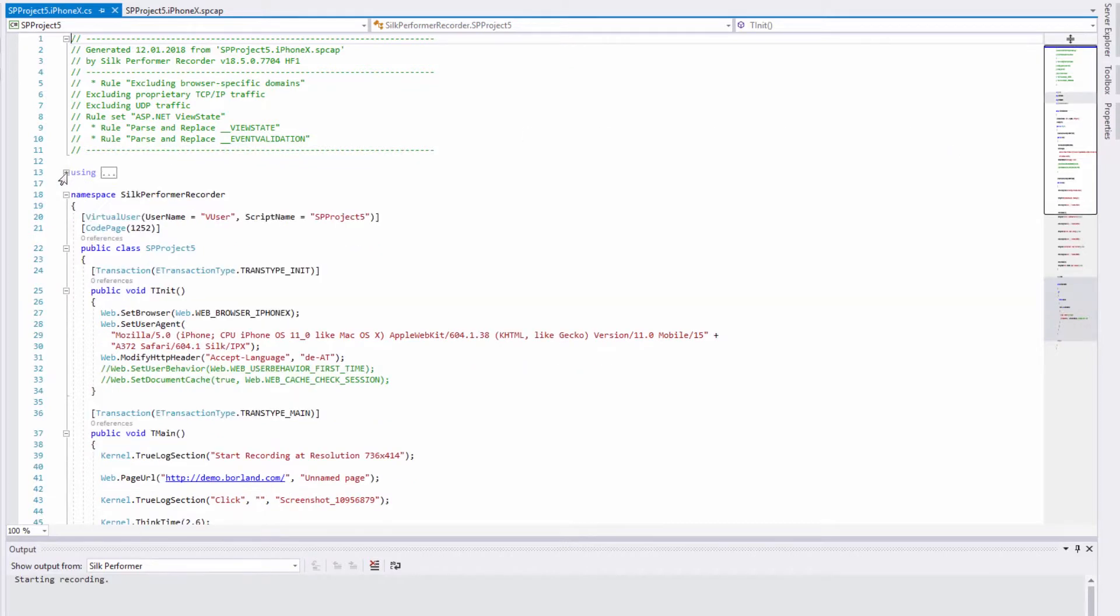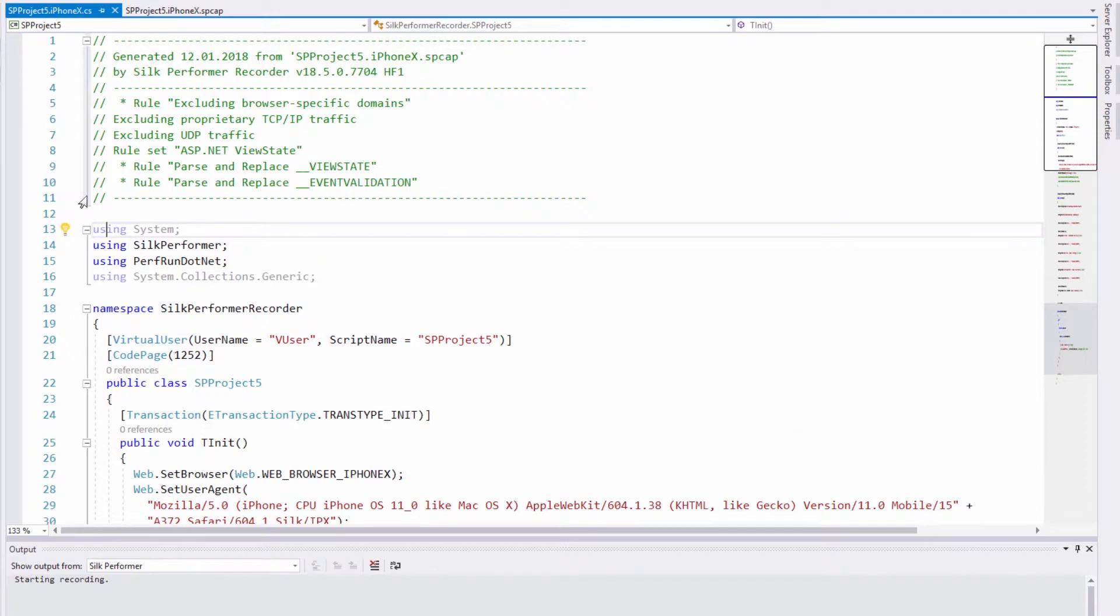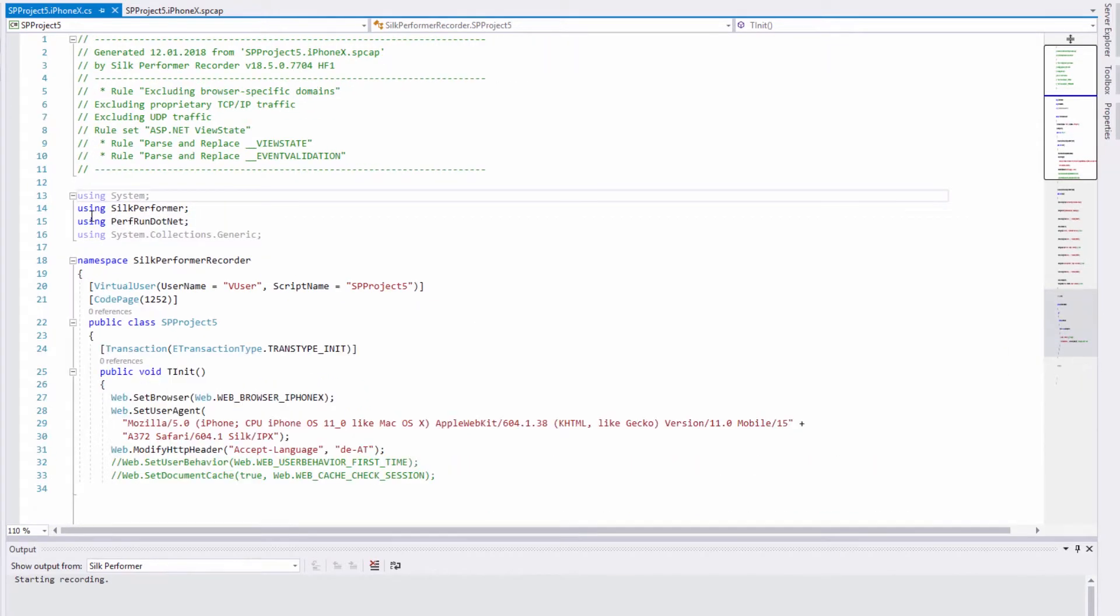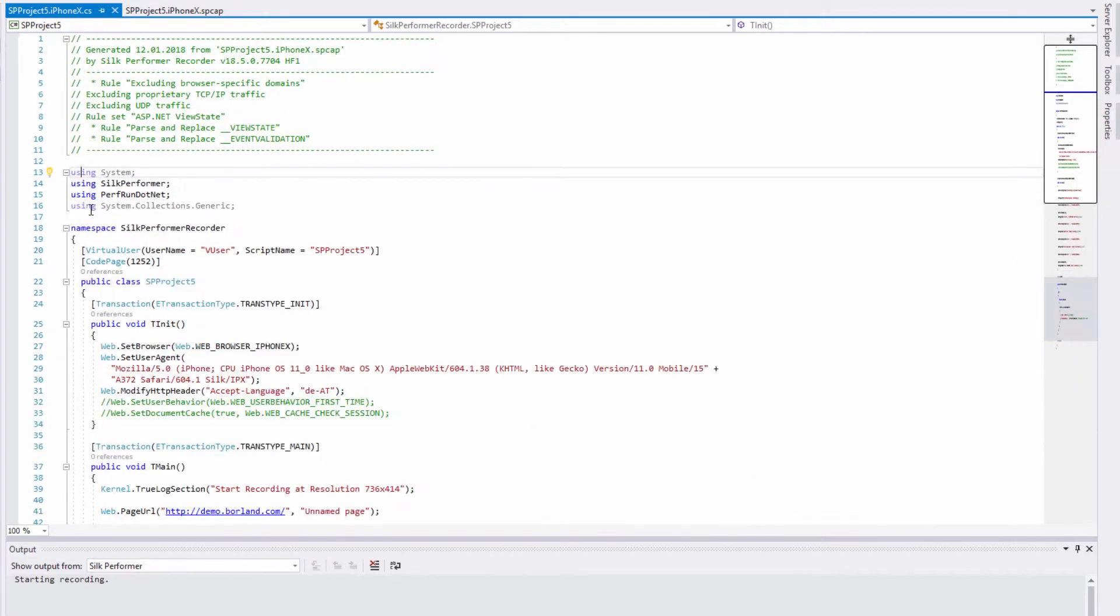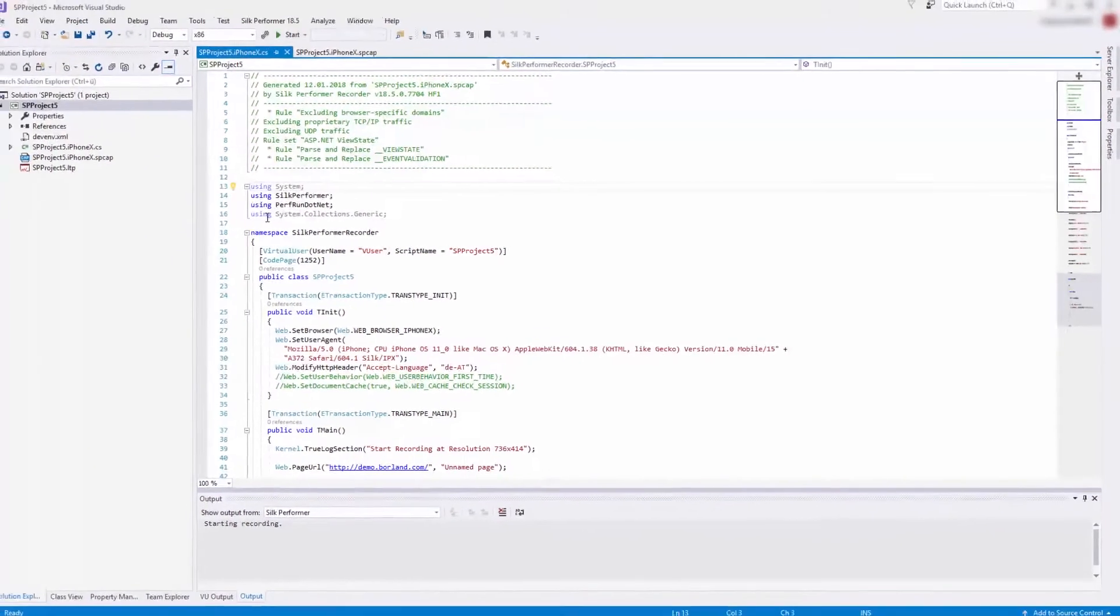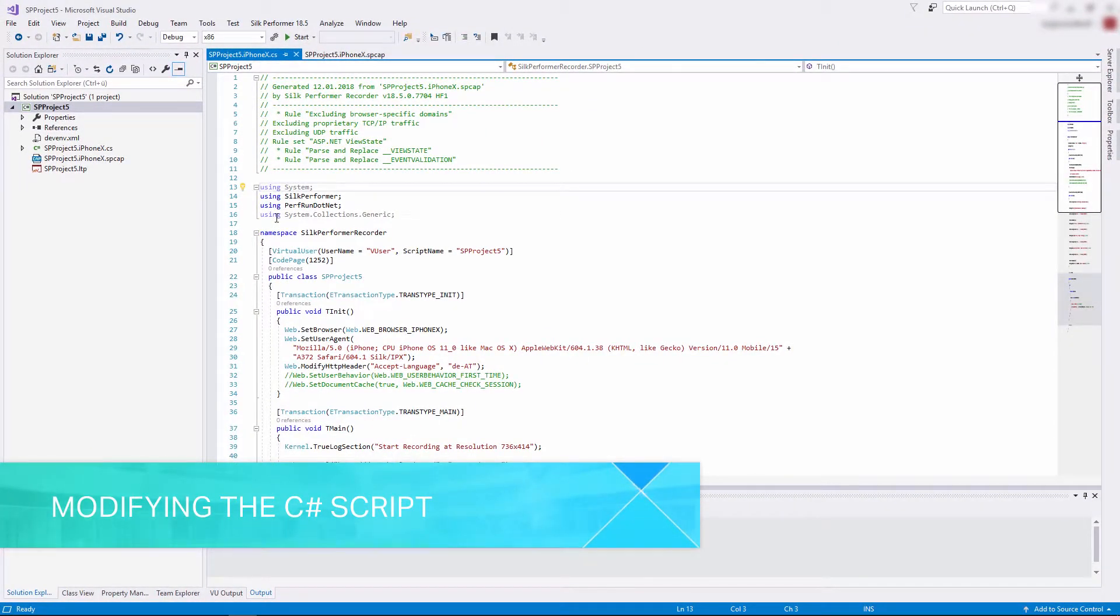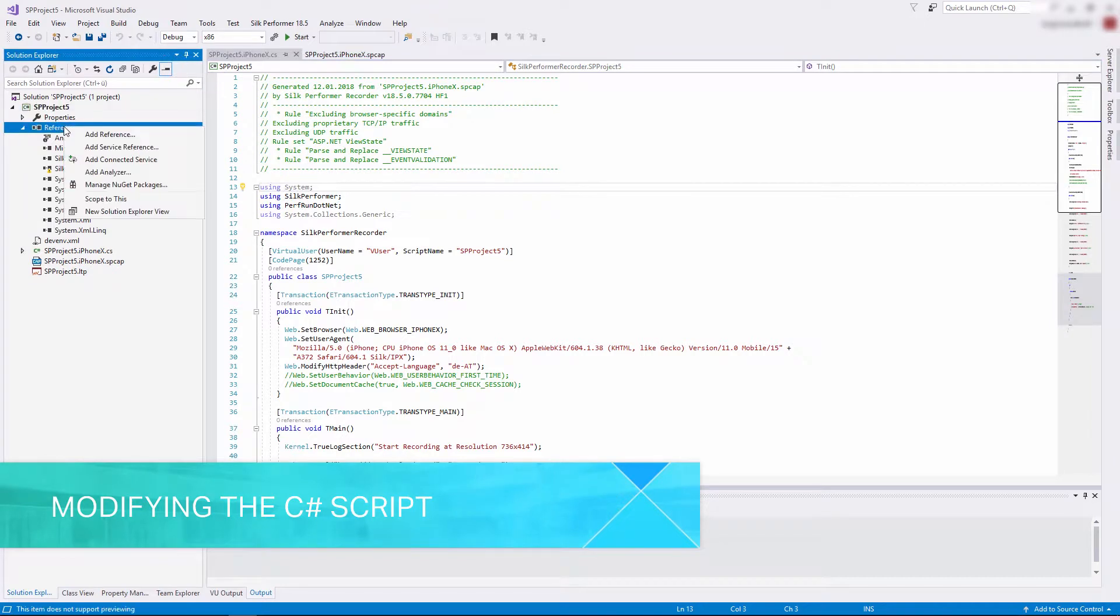We can now make use of the full functionality of the Visual Studio editor, like collapsing, zooming, syntax highlighting, or using IntelliSense. But we can also use other Visual Studio features, like embedding web service calls.